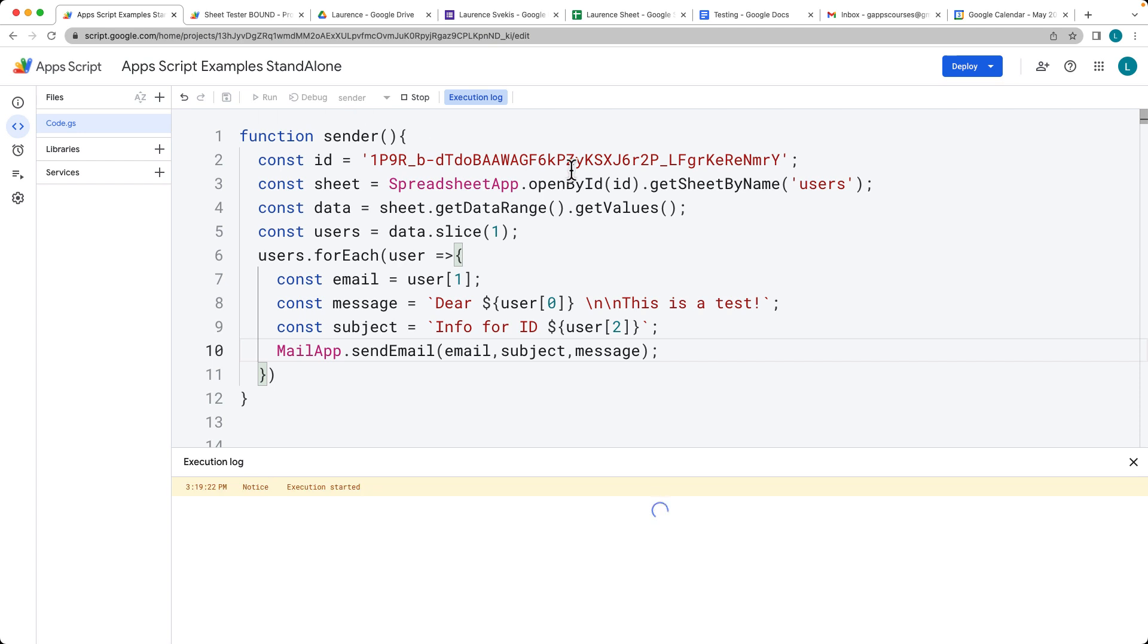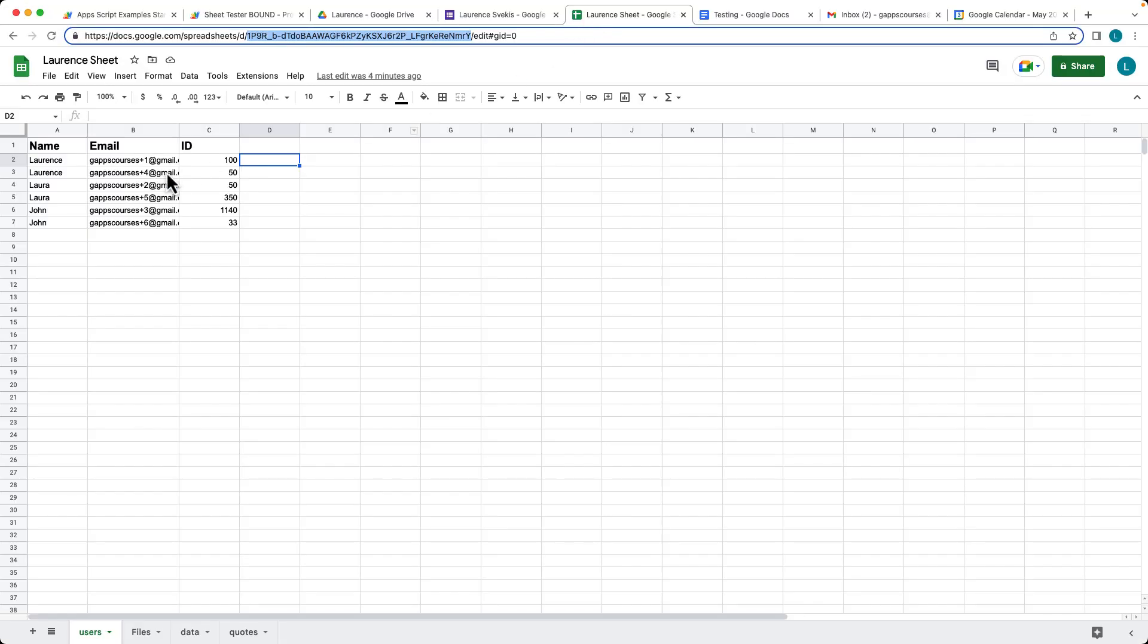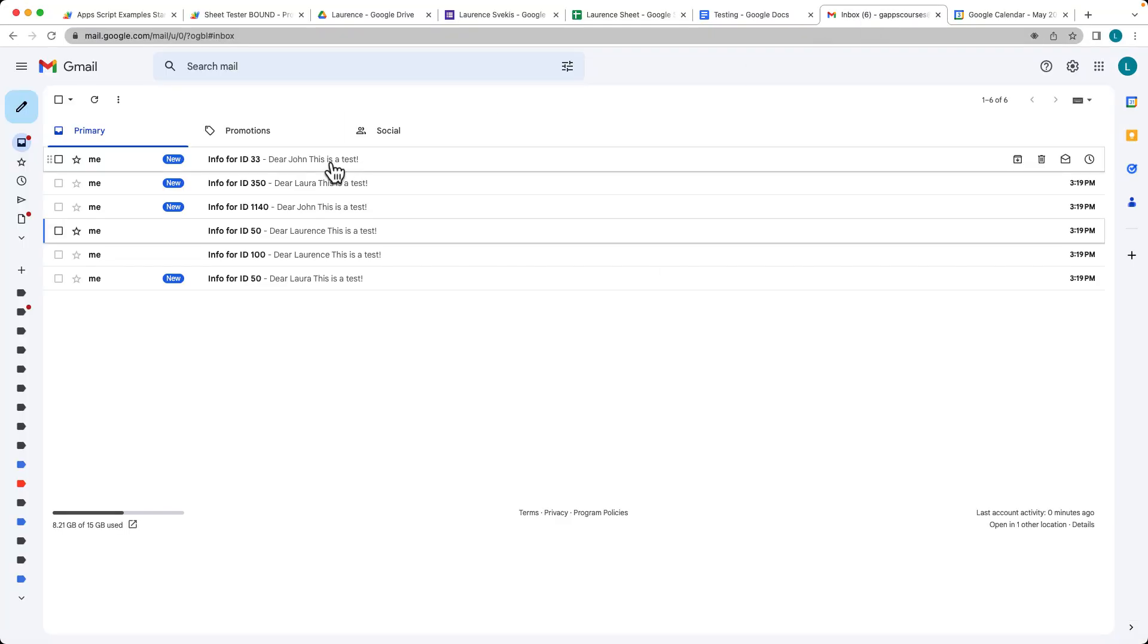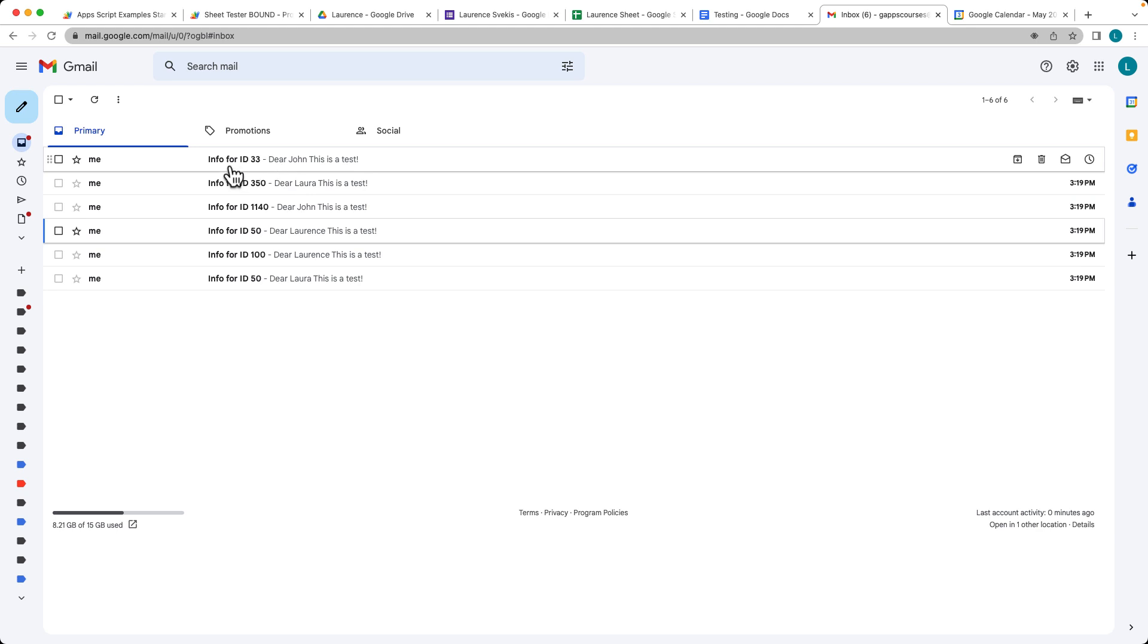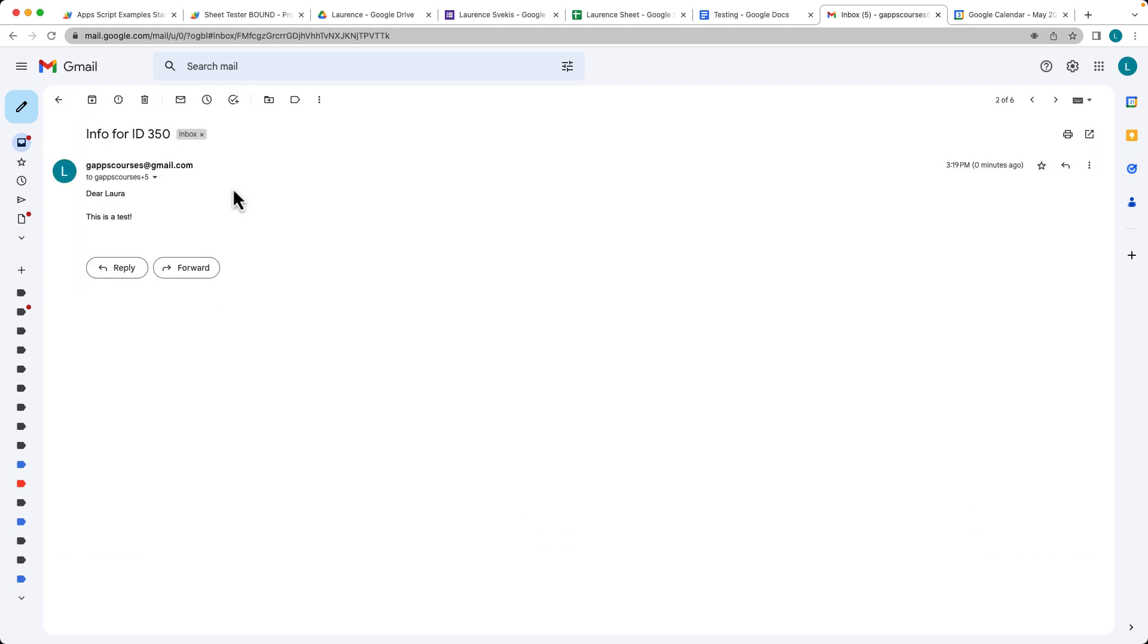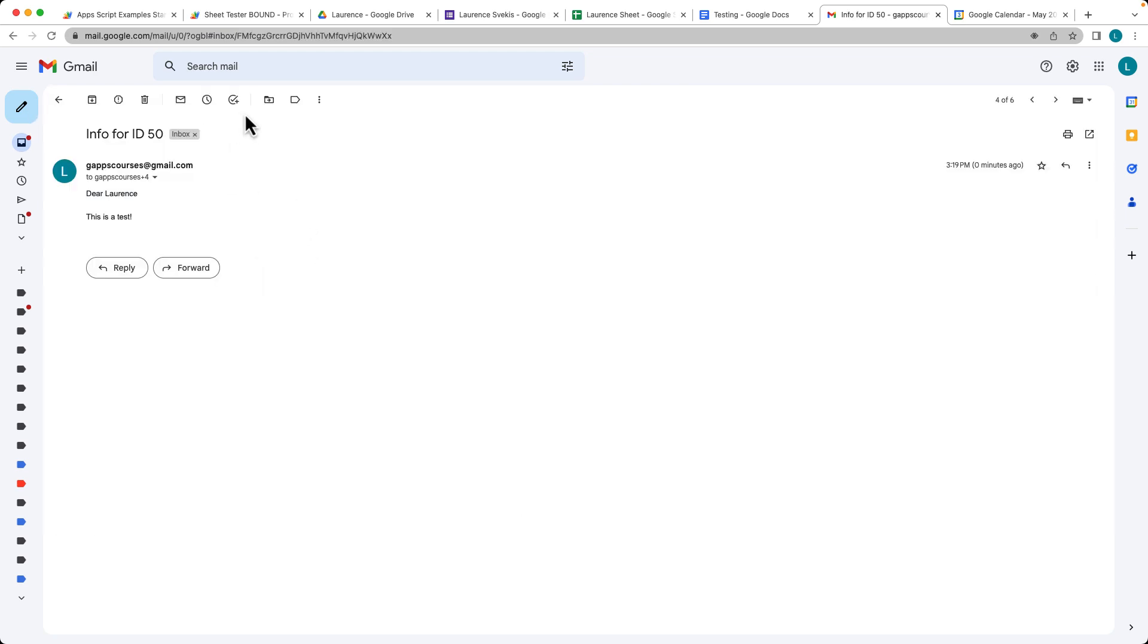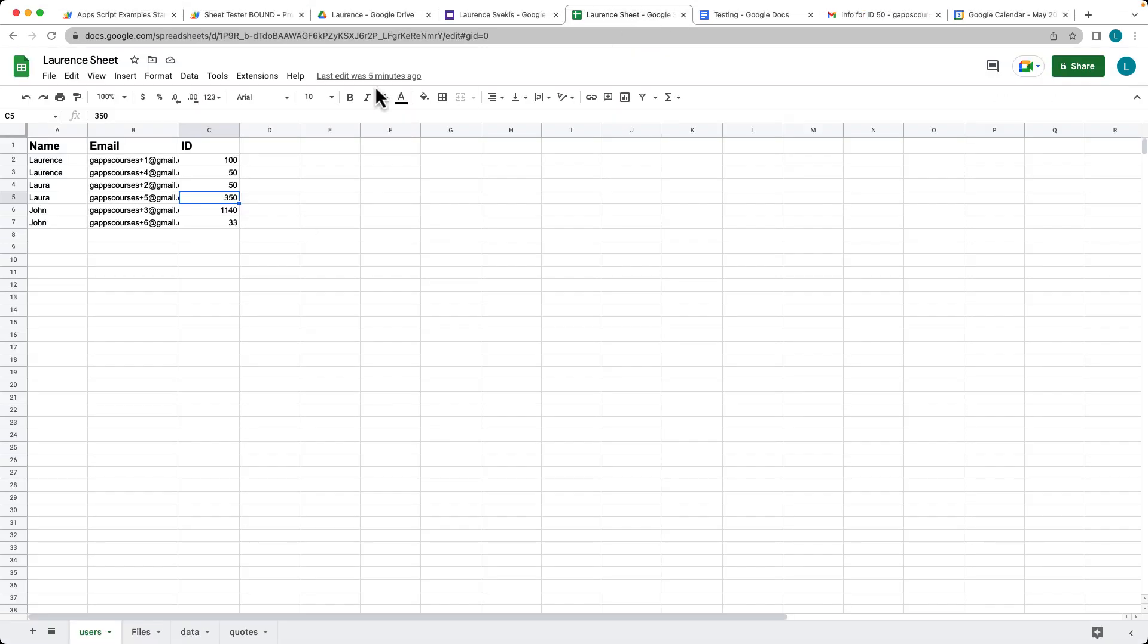Let's run through the code. Then we can go to our inbox. We see that we've sent out emails to all of the users that we had there. We've got all of the IDs in the subject, and we've got the message being sent out using the user's name. This information is coming directly from the spreadsheet.